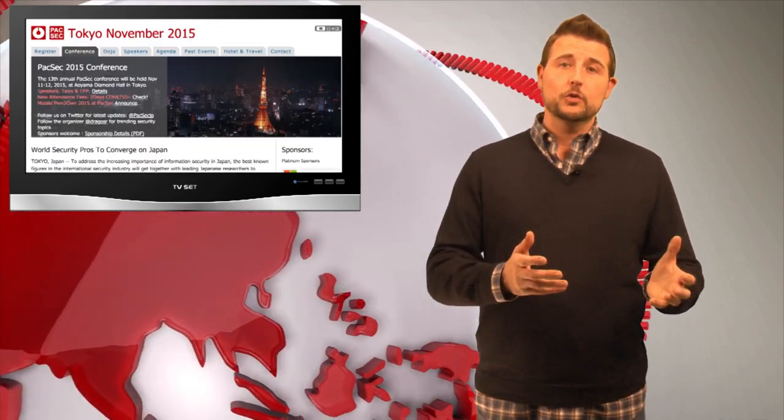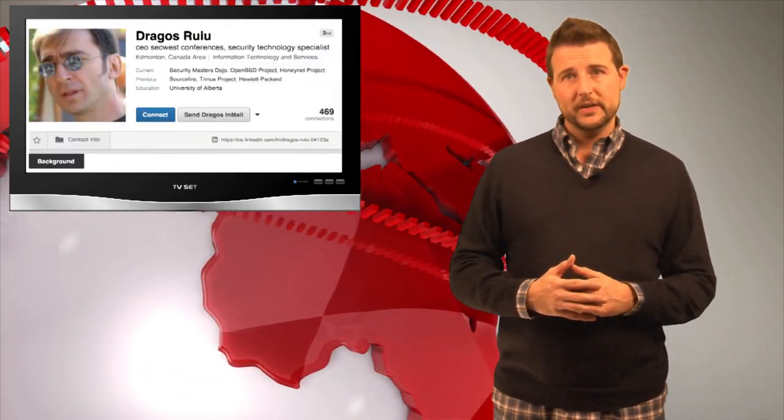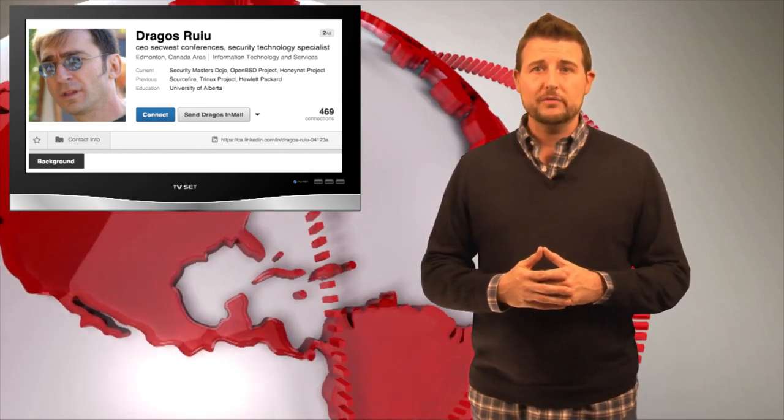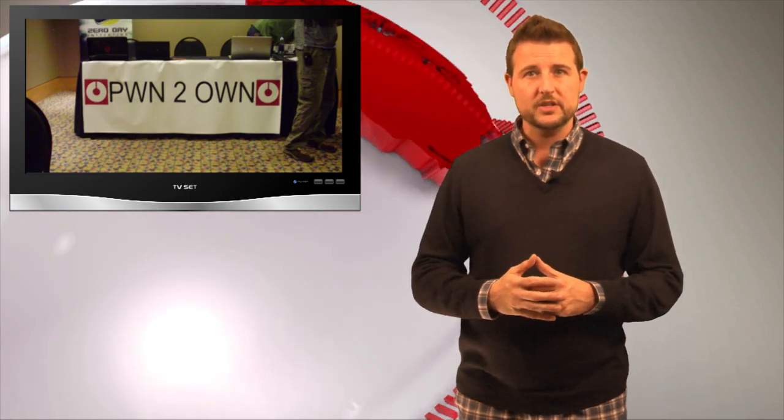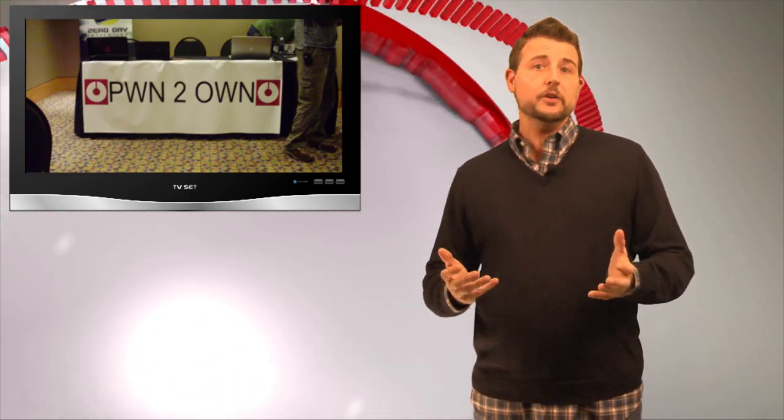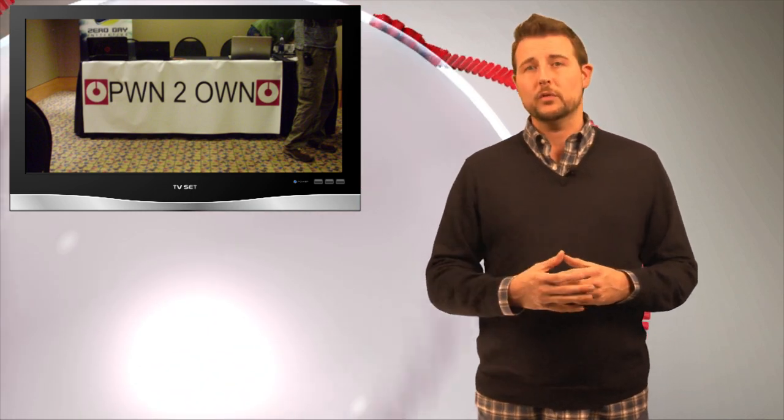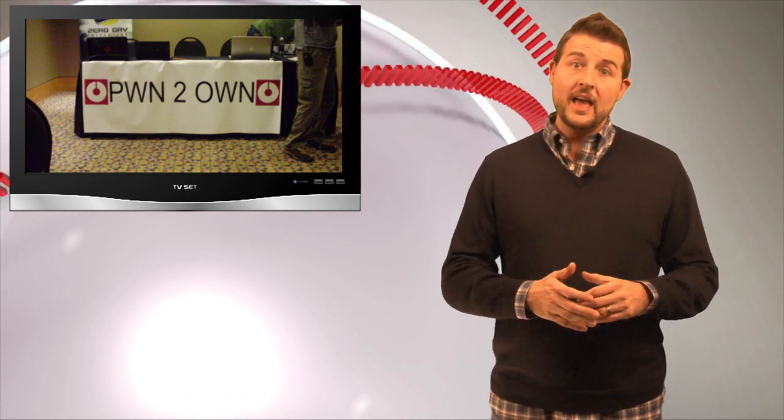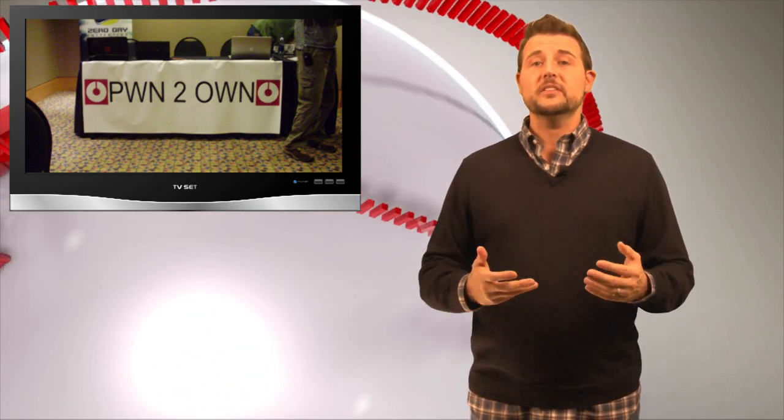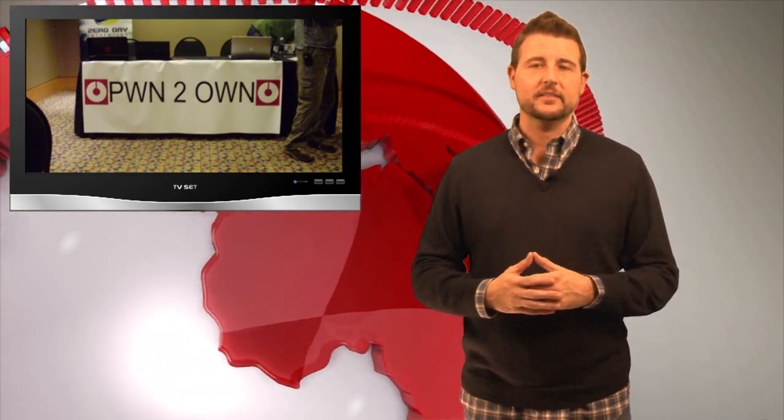PAC-SEC is one of a group of security conferences run by a well-known security researcher. It's most well-known for the Pwn2Own competition, where security researchers can share zero-day vulnerabilities for cash and prizes. The good news is the competition runners actually share those vulnerabilities with the vendors so they can be fixed.